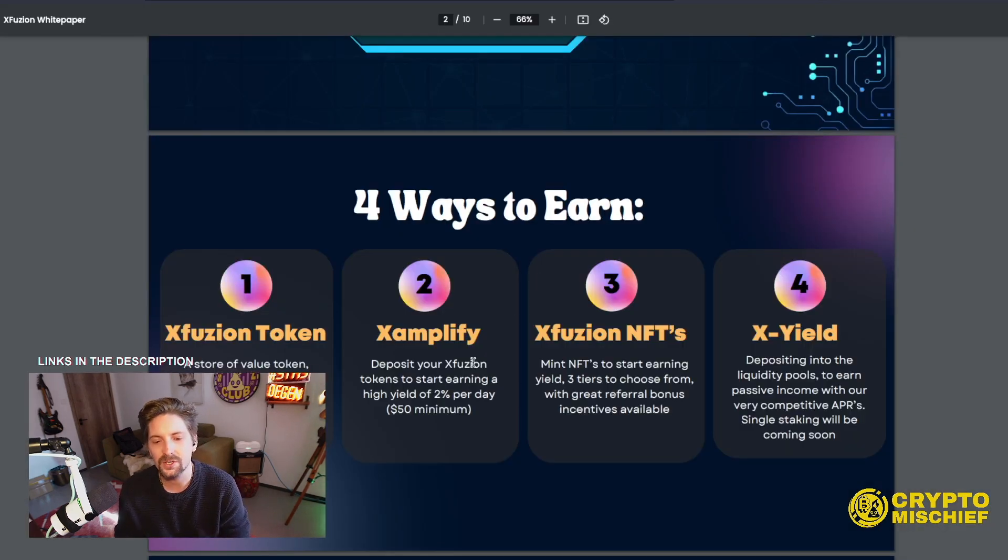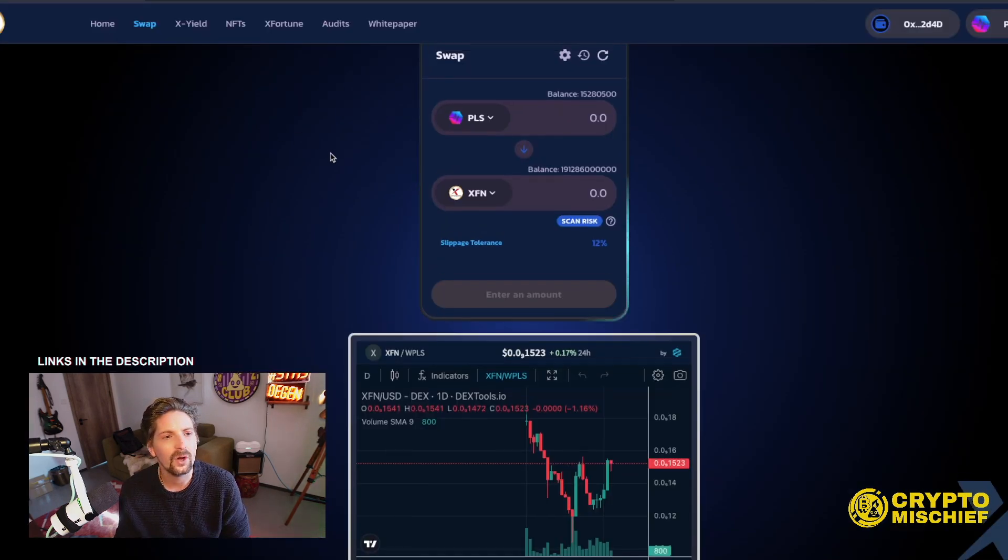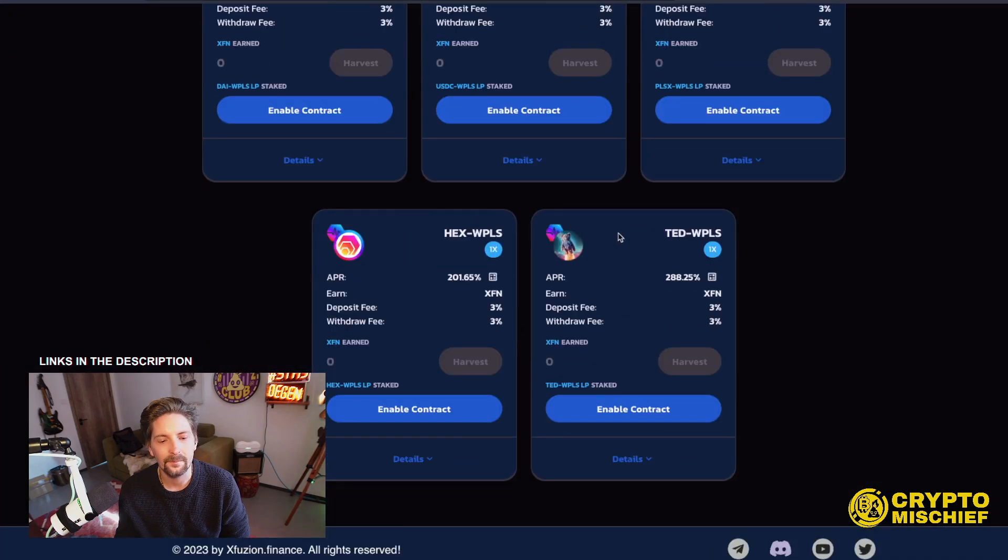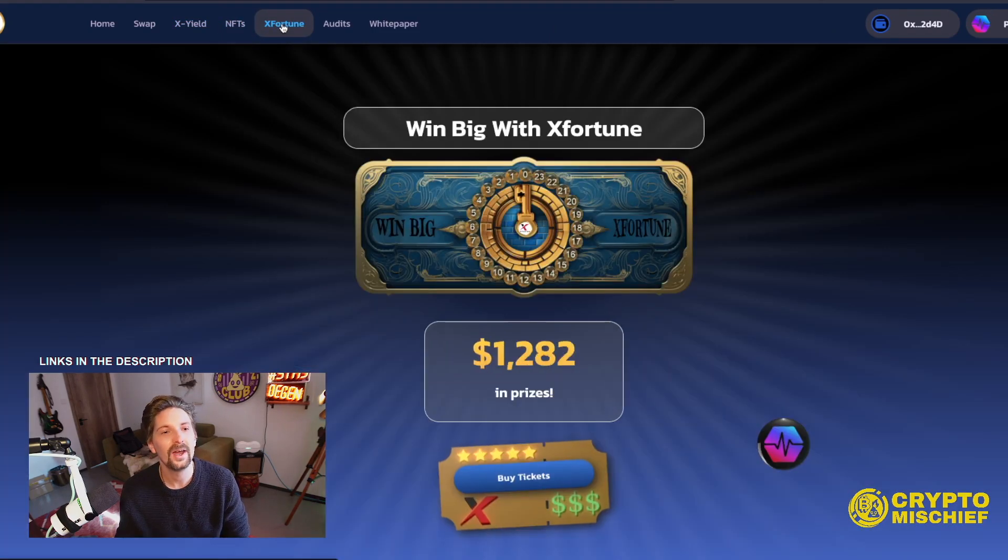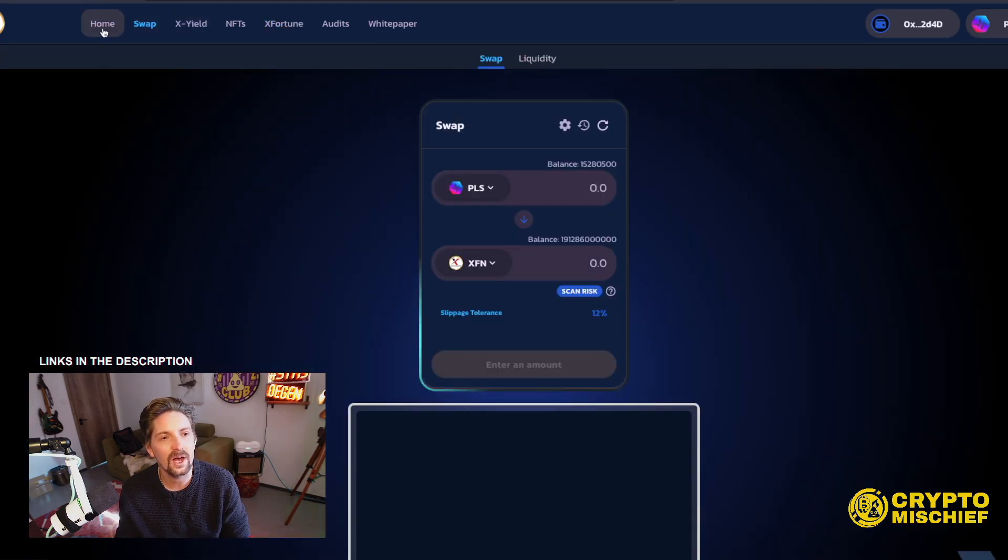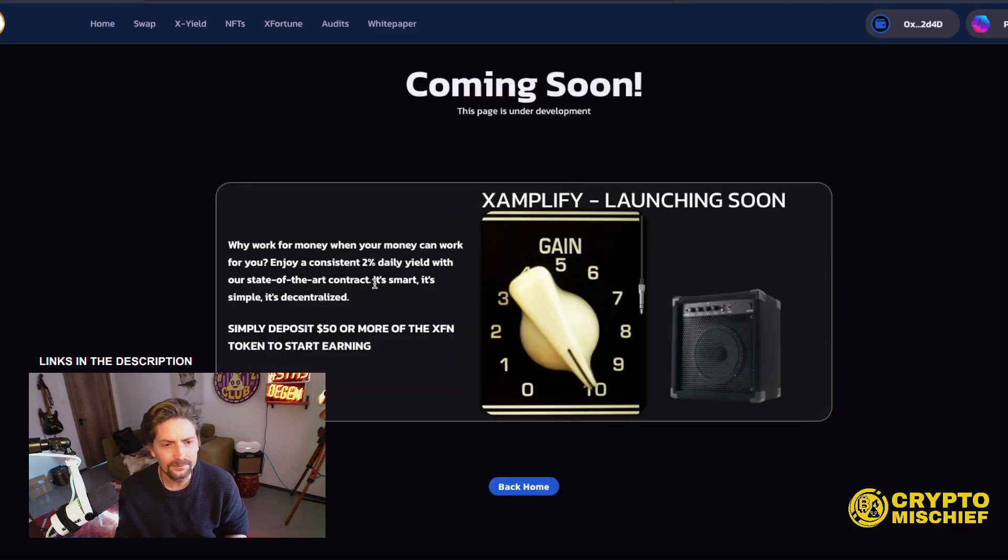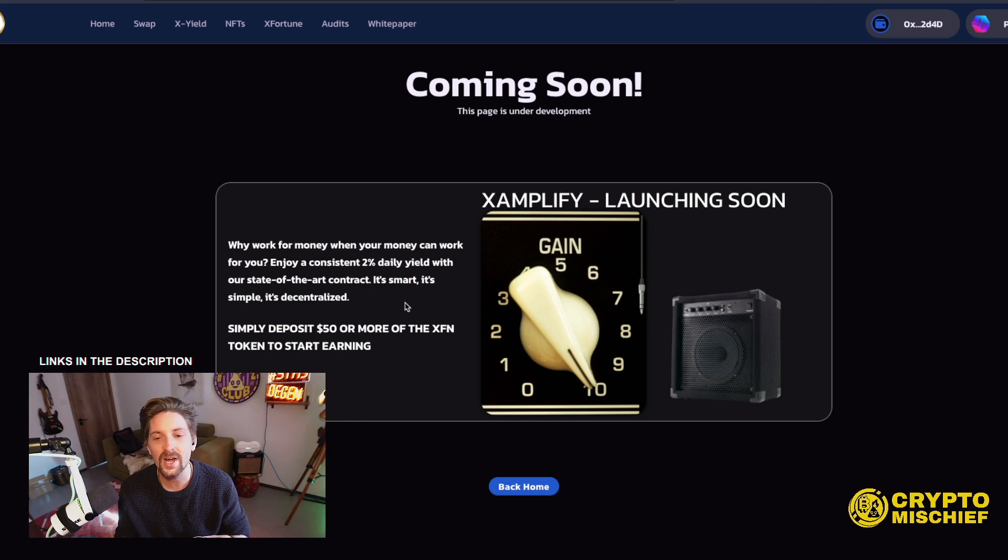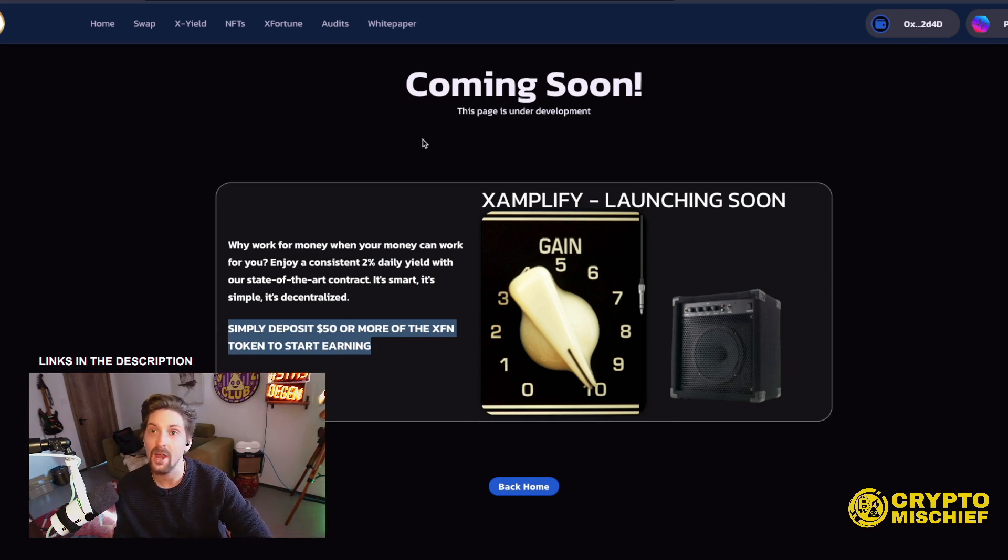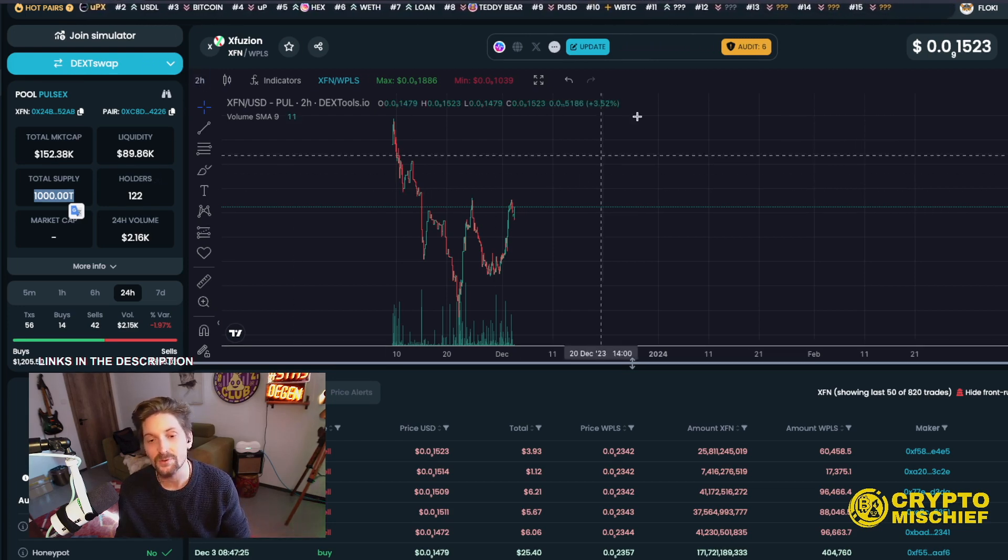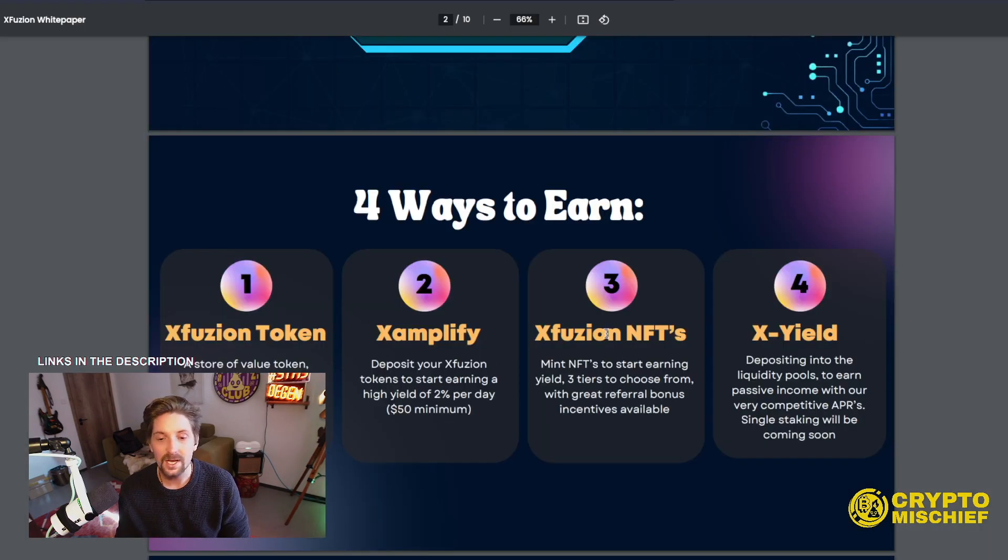Xamplify. Deposit your XFusion tokens to start earning a high yield of 2% a day, $50 minimum. I wasn't able to find that on the site, actually. I didn't see Xamplify, so possibly it's not up yet and running. If I click on it, oh, coming soon, there we go. So Xamplify, why work for money when your money can work for you. Enjoy a consistent 2% daily yield with our state-of-the-art contract. It's smart, it's simple, it's decentralized. Simply deposit $50 or more of the XFN and start earning 2% a day. So another product coming out in their ecosystem, ready to give more value and utility to the token to build more holders. That's coming soon, I guess.